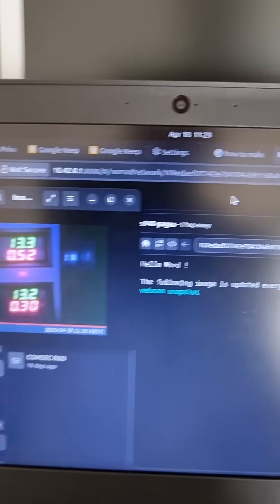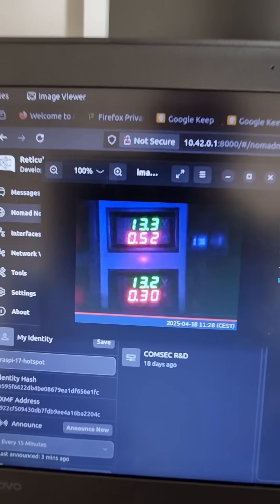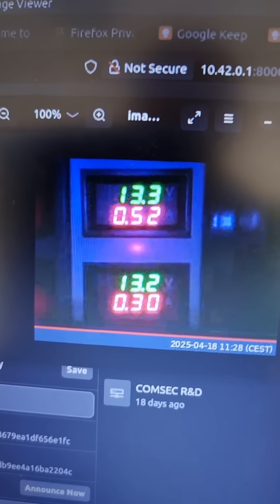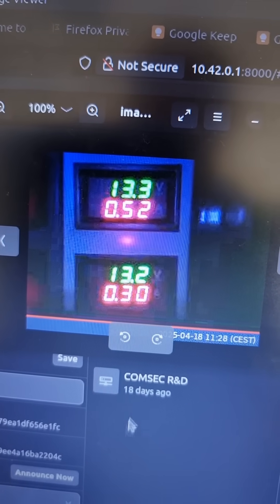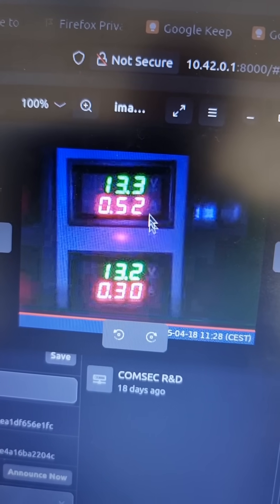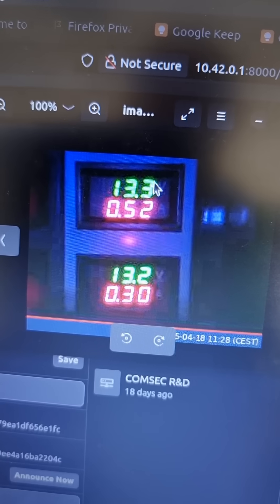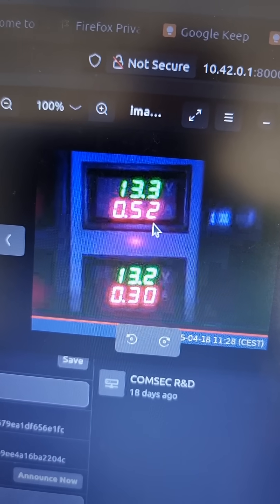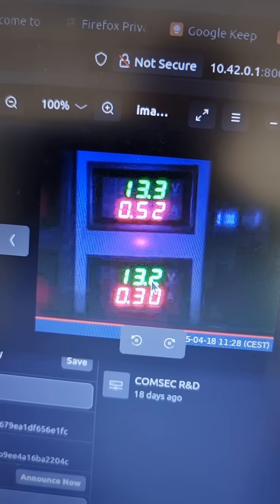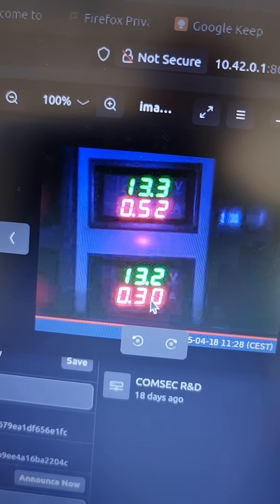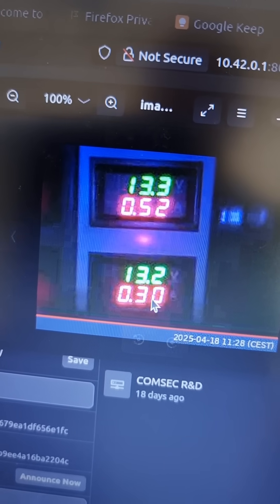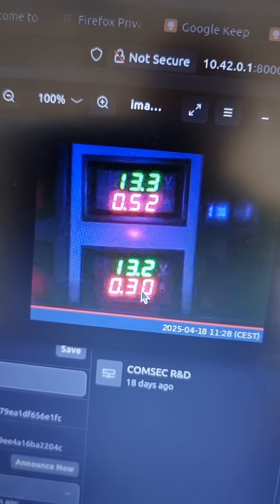It'll open with the image viewer and there it is. That's the status of my solar - the panel voltage output and current, and that's the battery voltage and input current. The battery is currently charging at 0.3 amps.